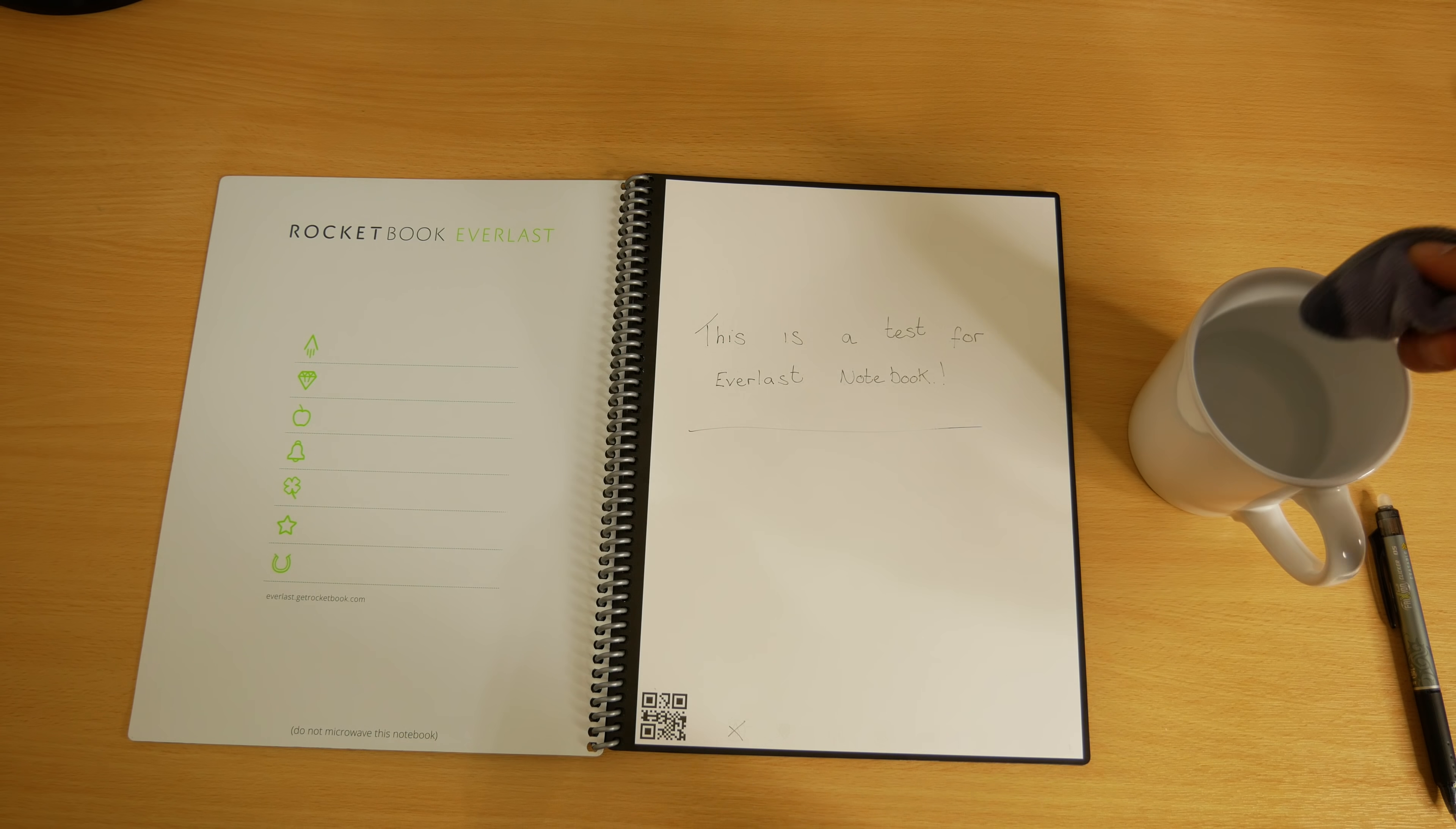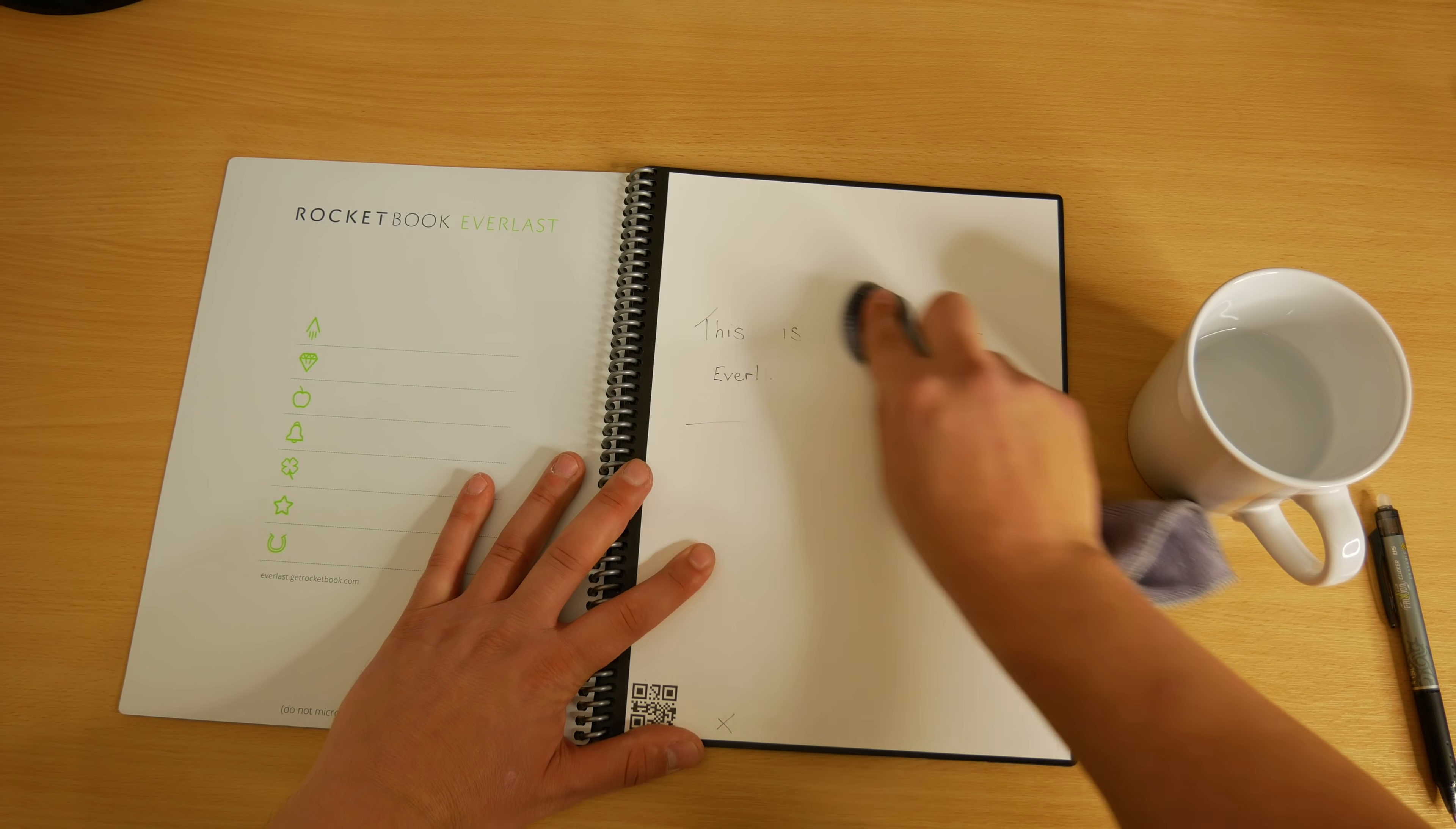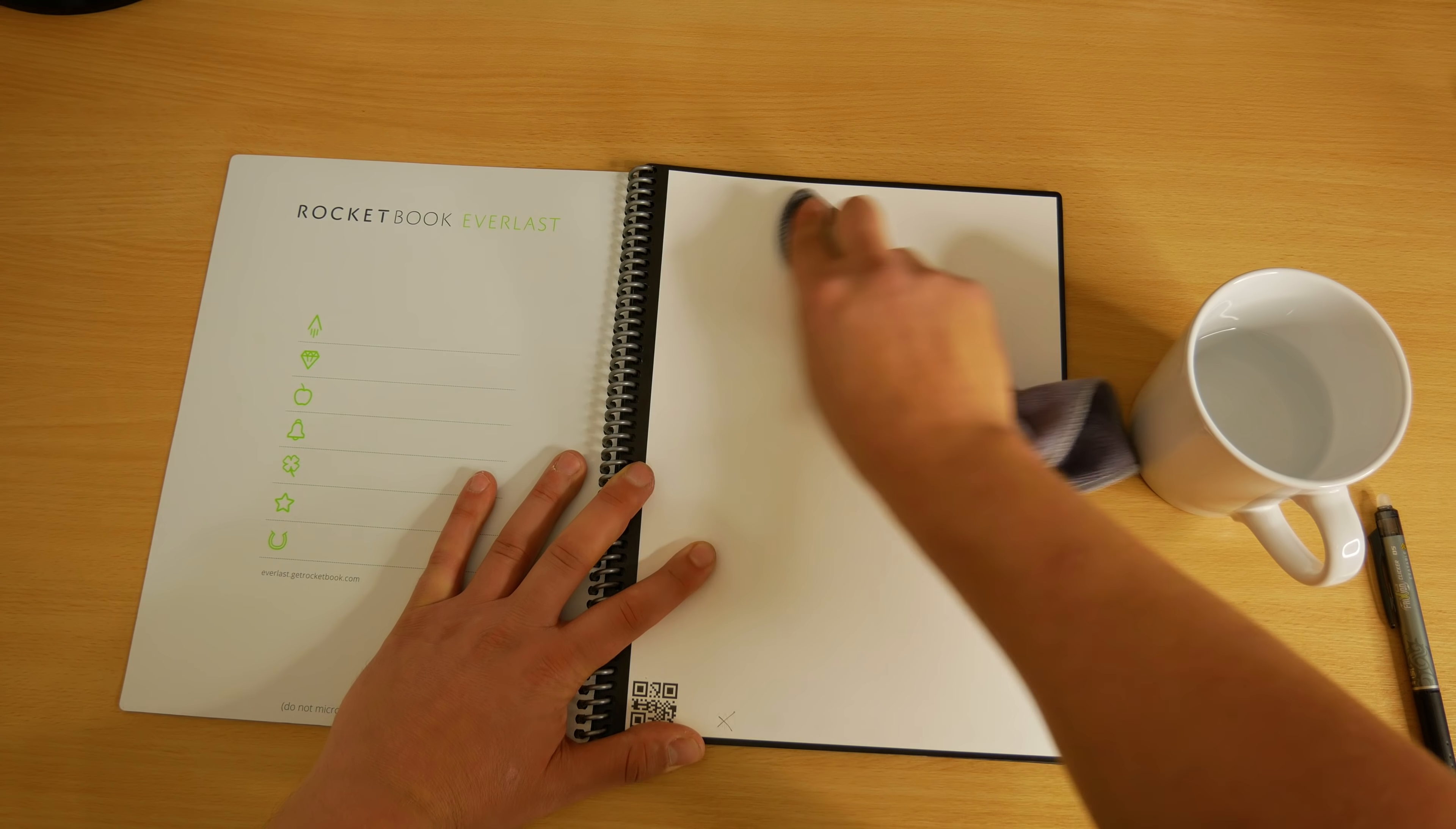As soon as you add water it wipes off easily, and do not use the eraser on the end of the friction pen as this can actually damage the pages.